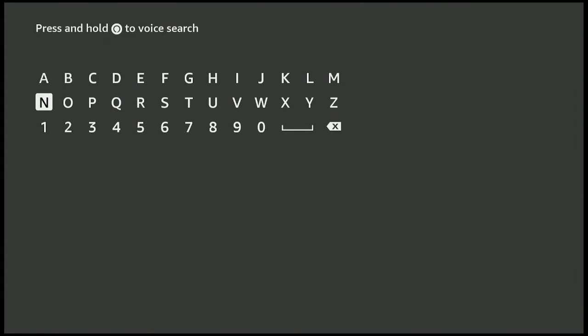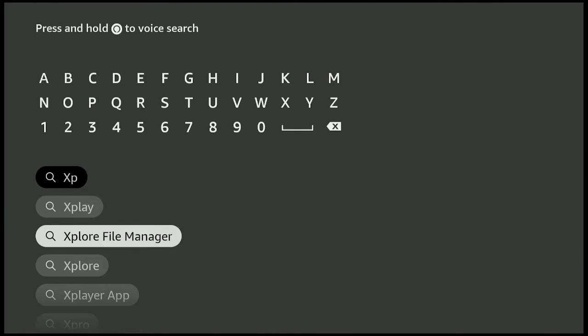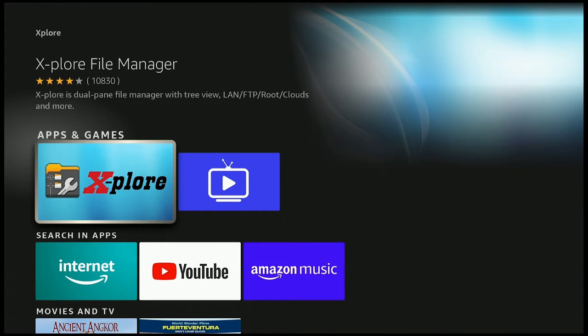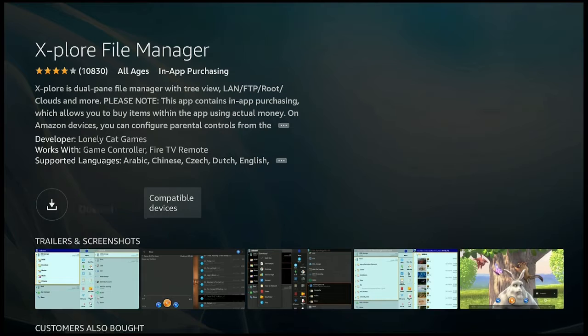Click on Search, then click on X and go over to P, then go down to where it says Explore and click on it — underneath Apps and Games, click on Explore. Give it a few seconds to come in so it can go ahead and download.